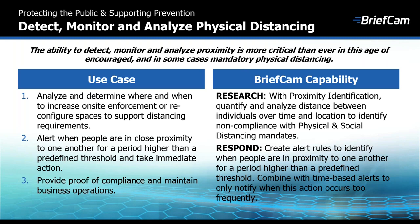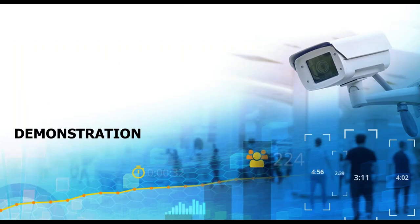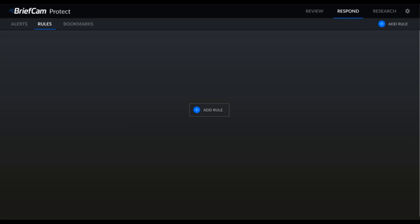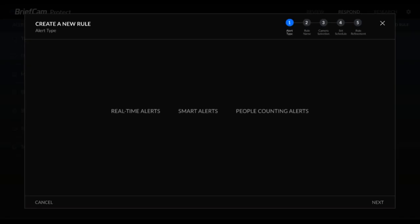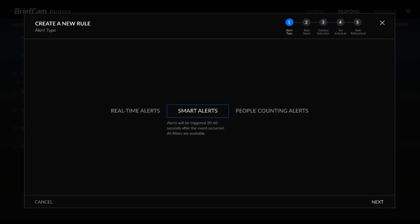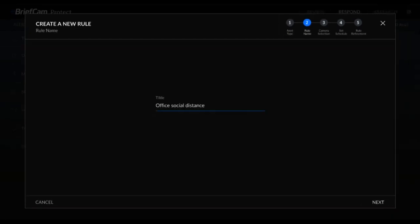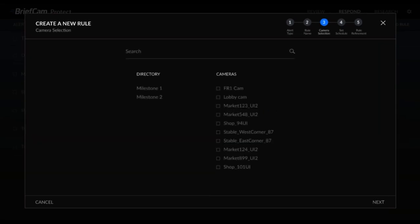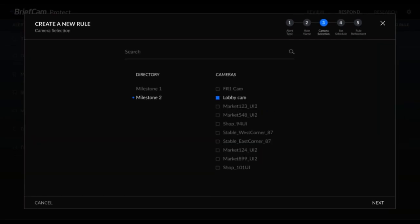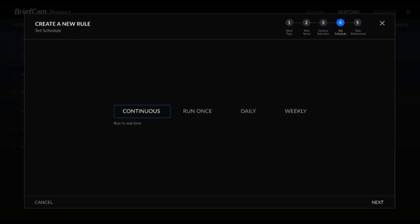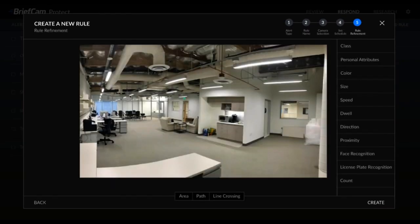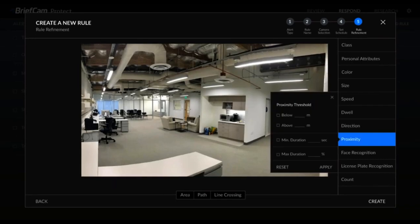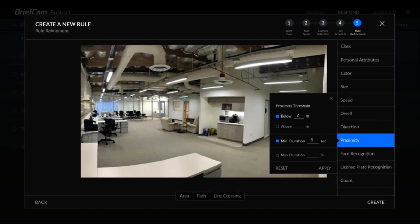Now in the software: using BriefCam's Respond module, which sends real-time alerts, we create a new smart alert and call it 'office social distance.' We select the lobby camera from our VMS and set it to run continuously so we're always alerted when this happens. In the camera view, we select the proximity filter and set a threshold so that anyone less than two meters apart for longer than five seconds triggers an alert.